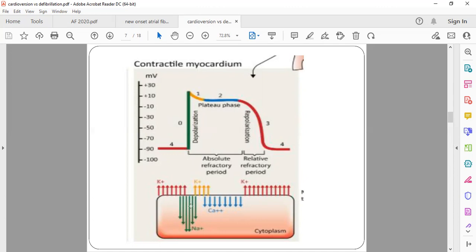At the start of depolarization, sodium starts coming in, positive charge builds up, and depolarization begins — causing contraction of the heart. Afterwards, potassium channels open and potassium starts going out, pulling the potential back toward negative. Then calcium channels also open, allowing calcium — also a positive ion — to flow in. Positive and positive balance each other, creating a plateau phase. When calcium channels close and only potassium dominates, potassium leaks out — this is called repolarization.